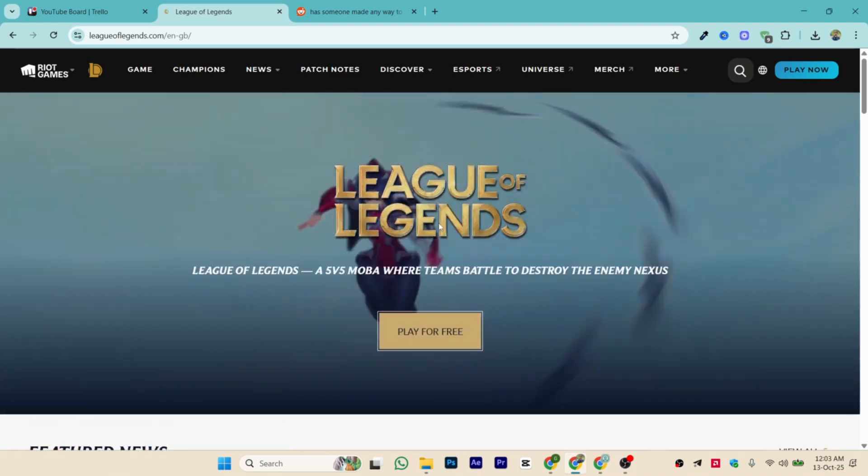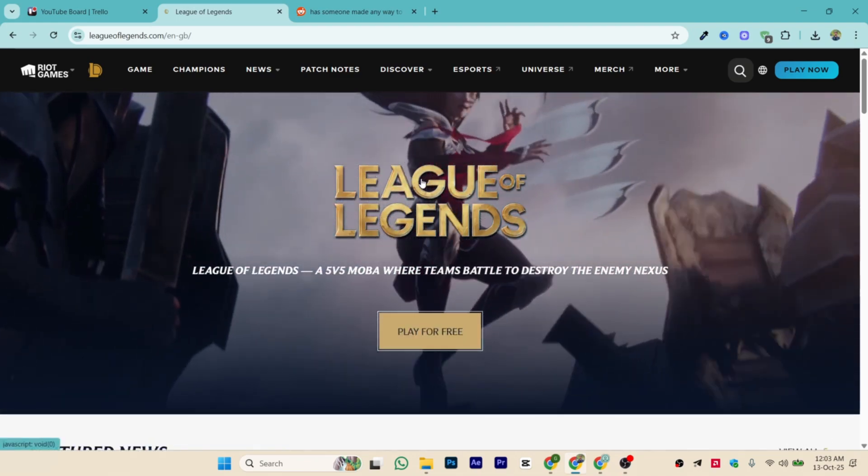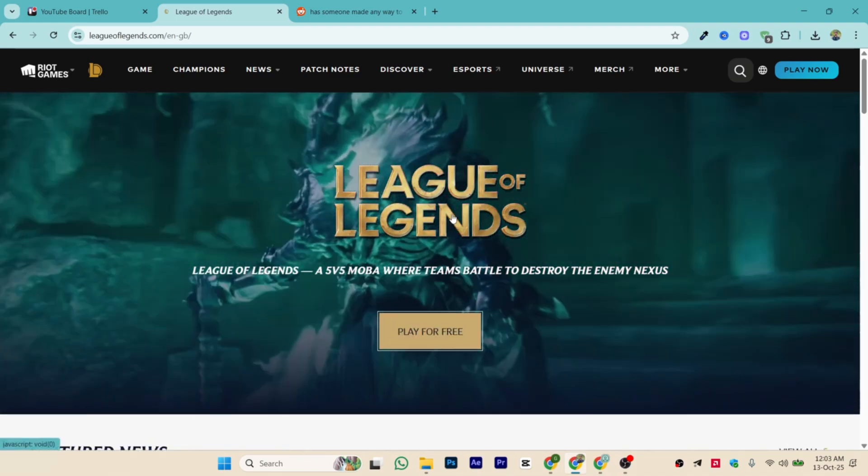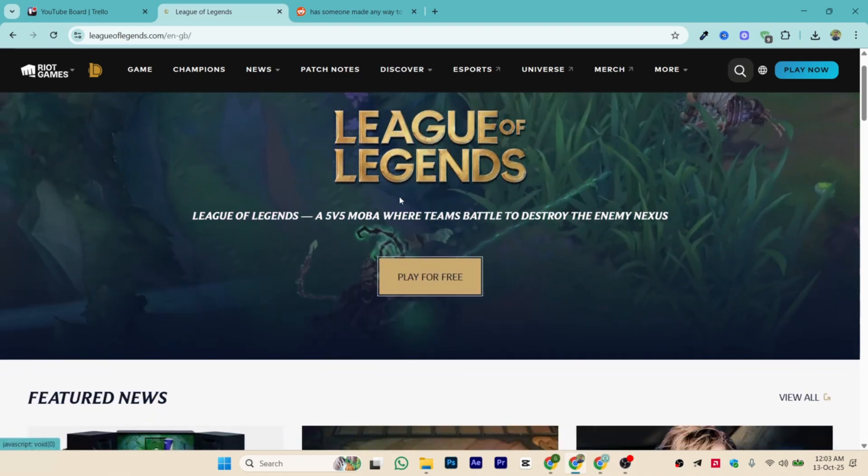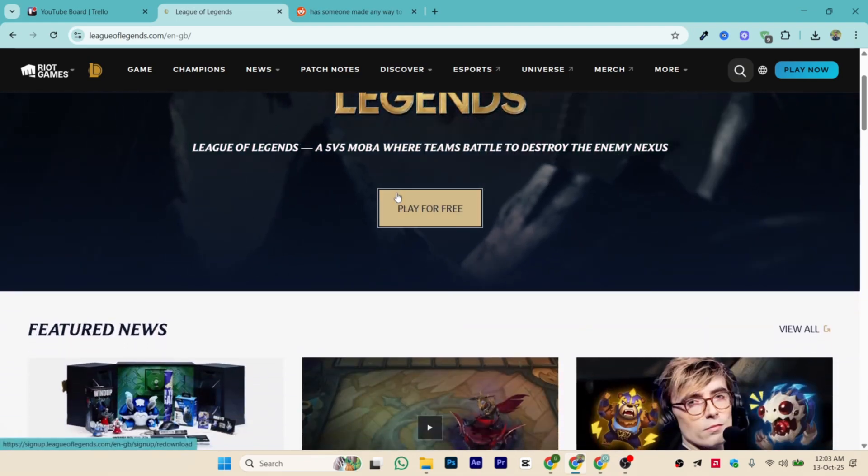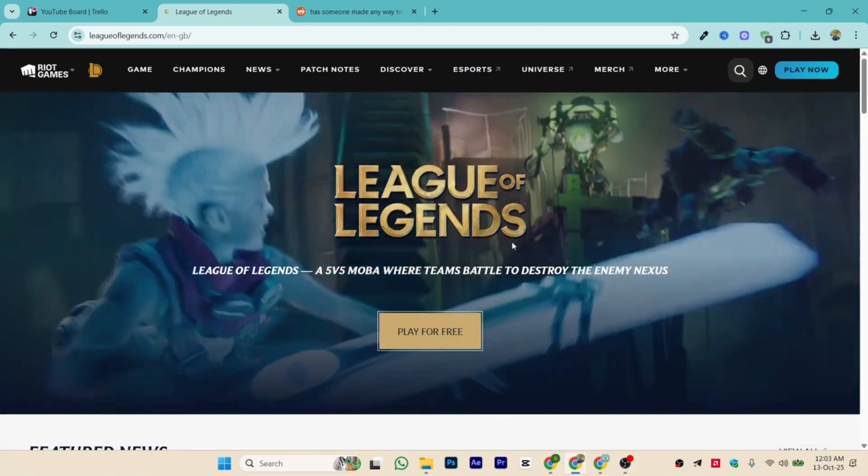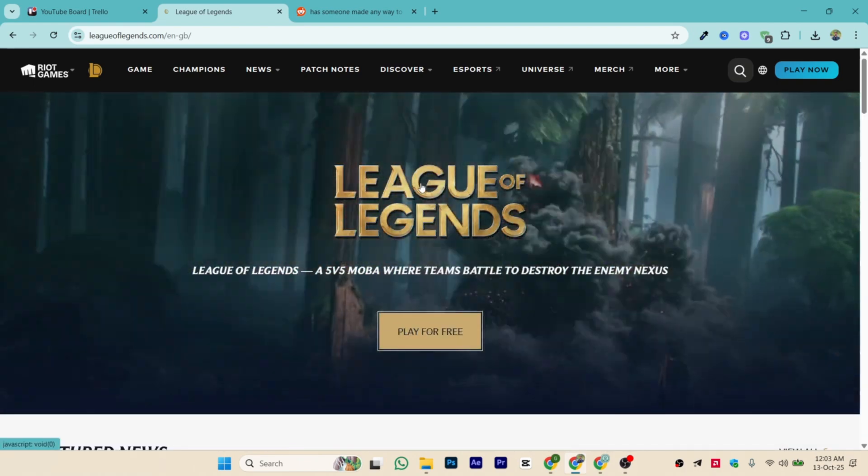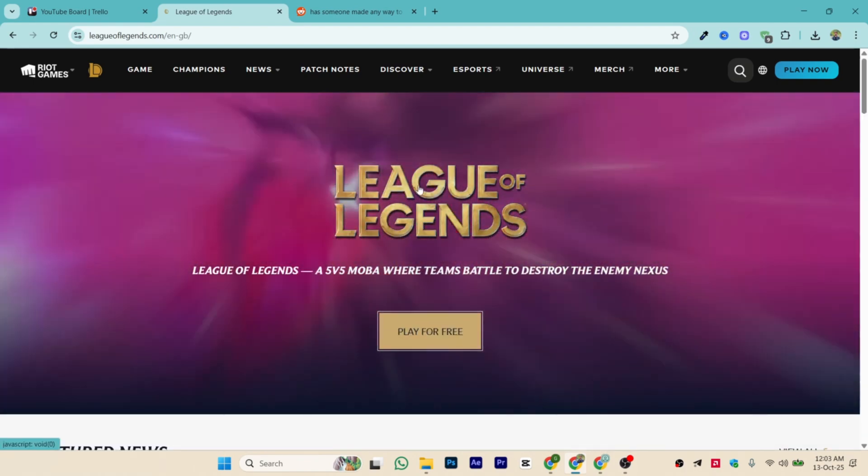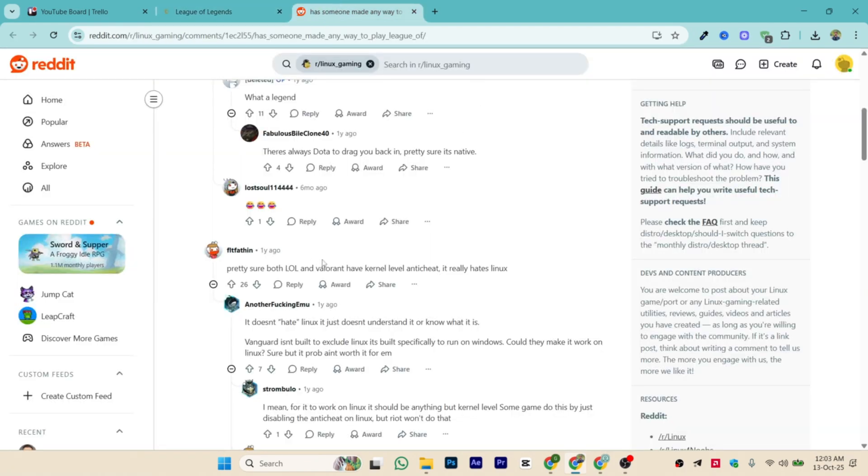Hi guys, in this video we will talk about can we play League of Legends on Linux, so either we can do it or not. Now as you can see, this is the League of Legends game.